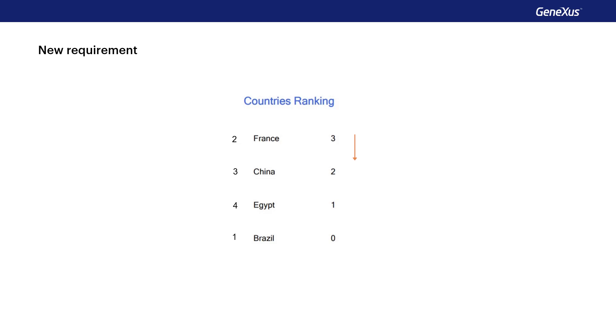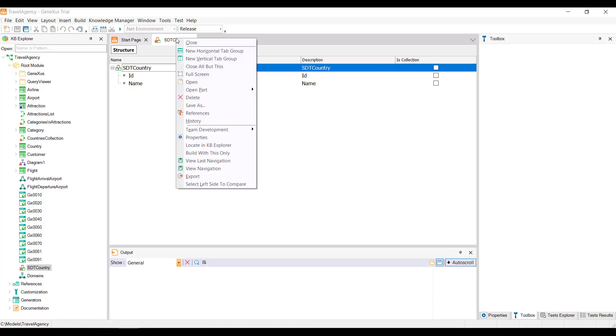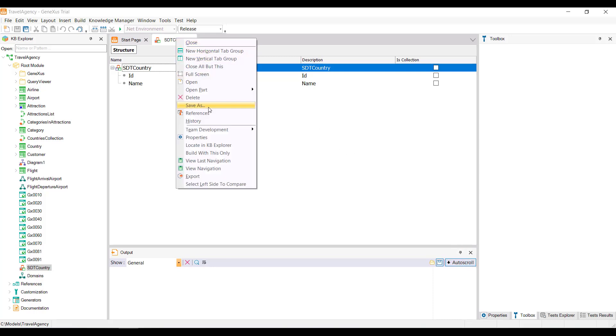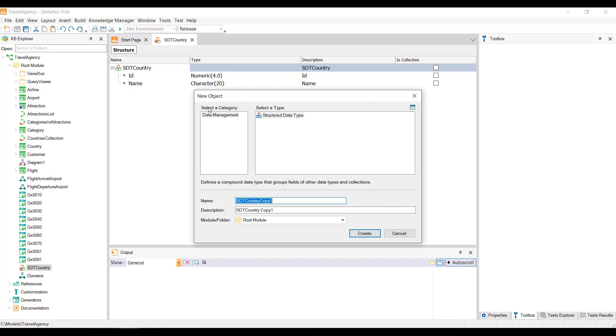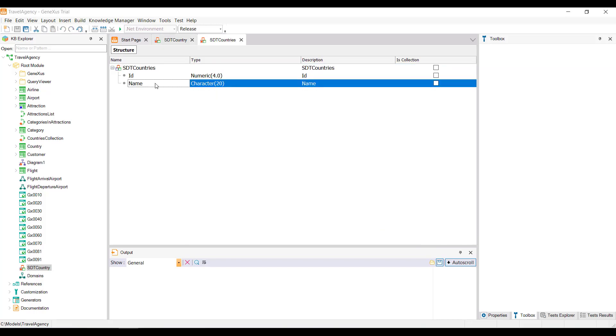Let's see it in GeneXus. We'd already created an SDT named SDTCountry, which represents a single country with its corresponding identifier and name. We'll now make a save as of this object, name it SDTCountries, and define the new item, attractions quantity, to also be able to save the number of attractions it offers.